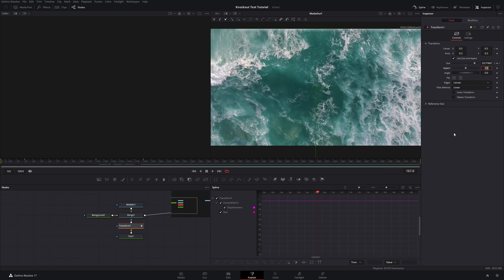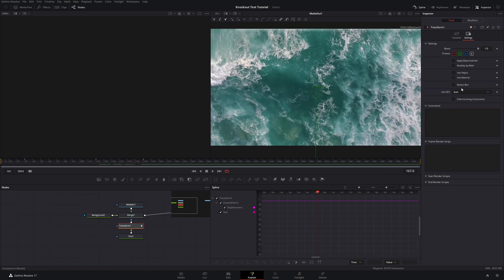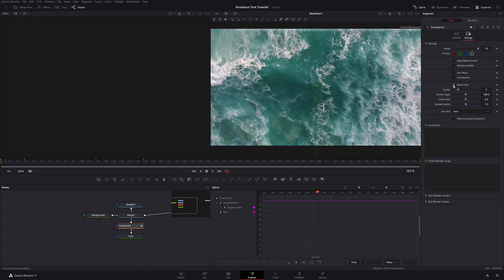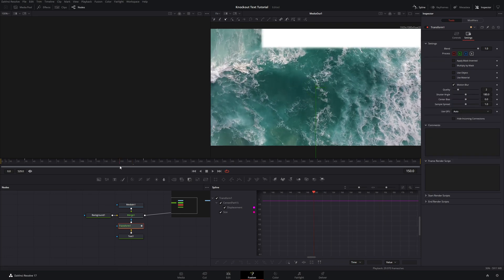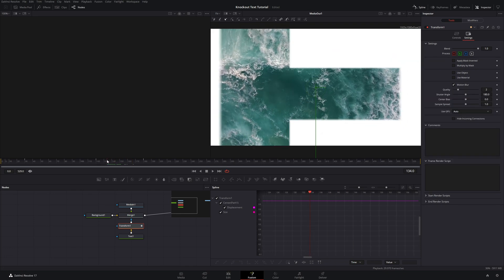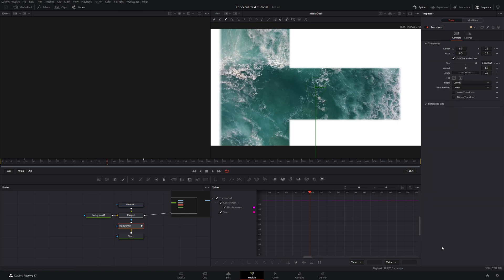And then while I'm here, I'm going to come up into settings of that Transform node and turn on Motion Blur. And so now we're going to get some motion blur with this. And then I'm just going to increase the quality a little bit just to about five, just so it smooths out that blur a little bit better.